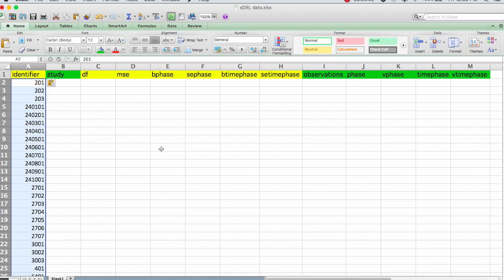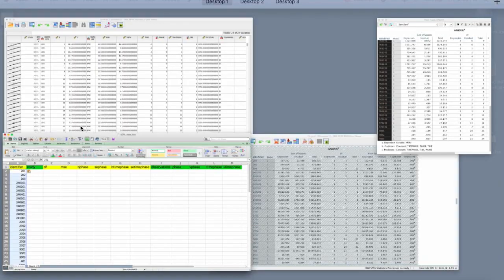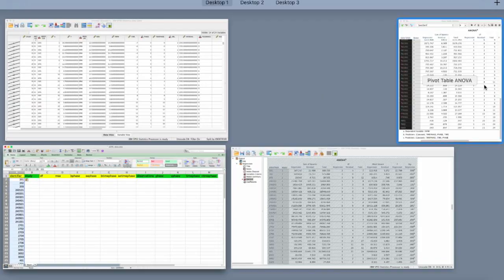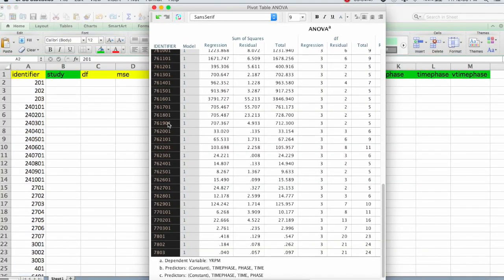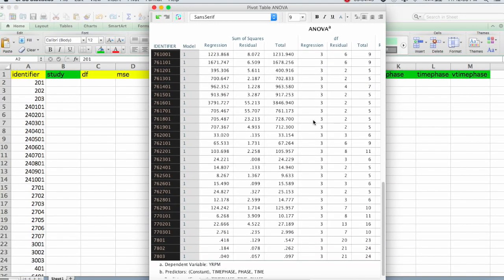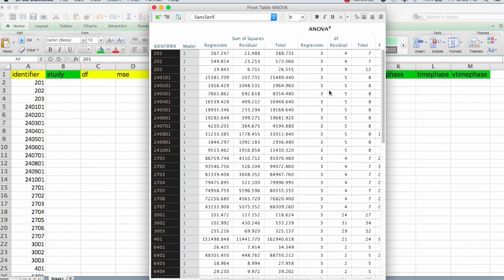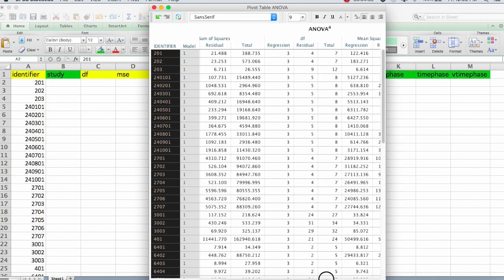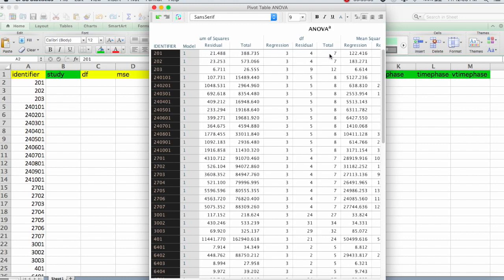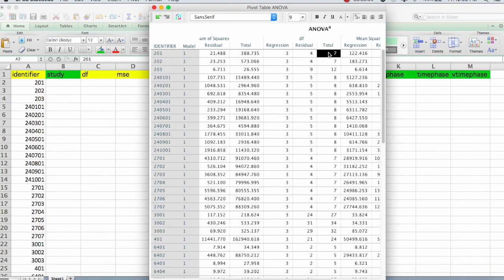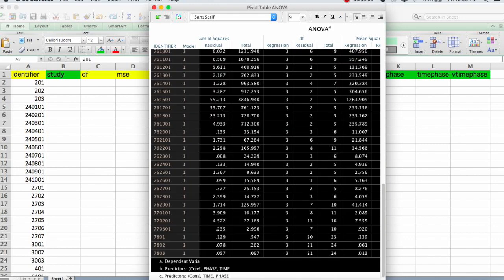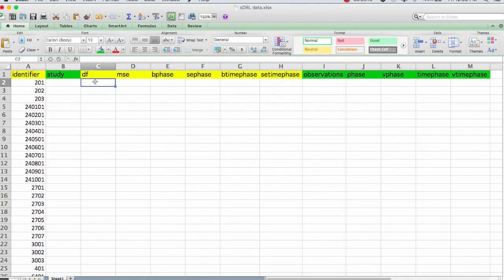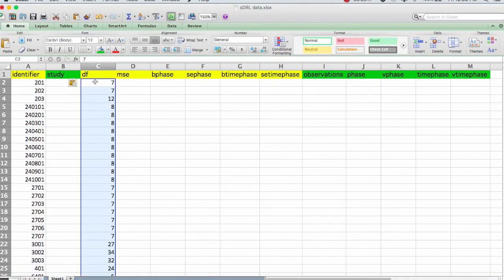So now we need the degrees of freedom. So we go back to that table. Remember we need the degrees of freedom total. So you go over to where the degrees of freedom are listed. It clusters three degrees of freedom here together. So there's a column for regression, column for residual, and column for total. We need total.